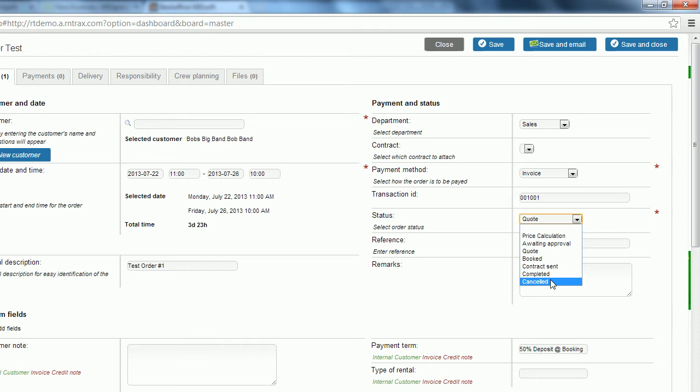Very important to note about cancelled—you cannot go back once you've cancelled an order. So you'll be prompted saying you cannot go back. It's very important to make sure that you do want to cancel it when you do that. So we'll make it booked for now and we'll move on.